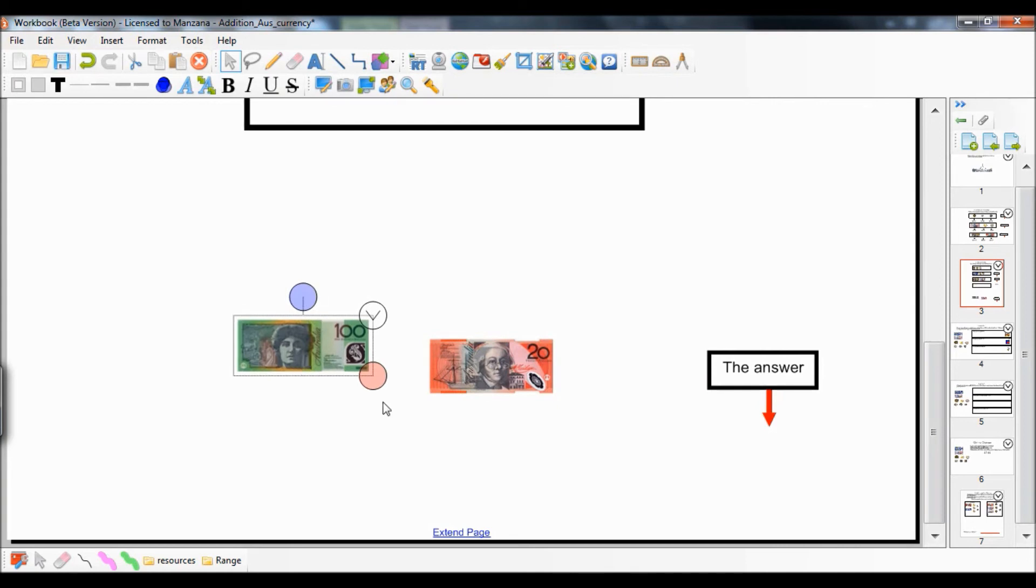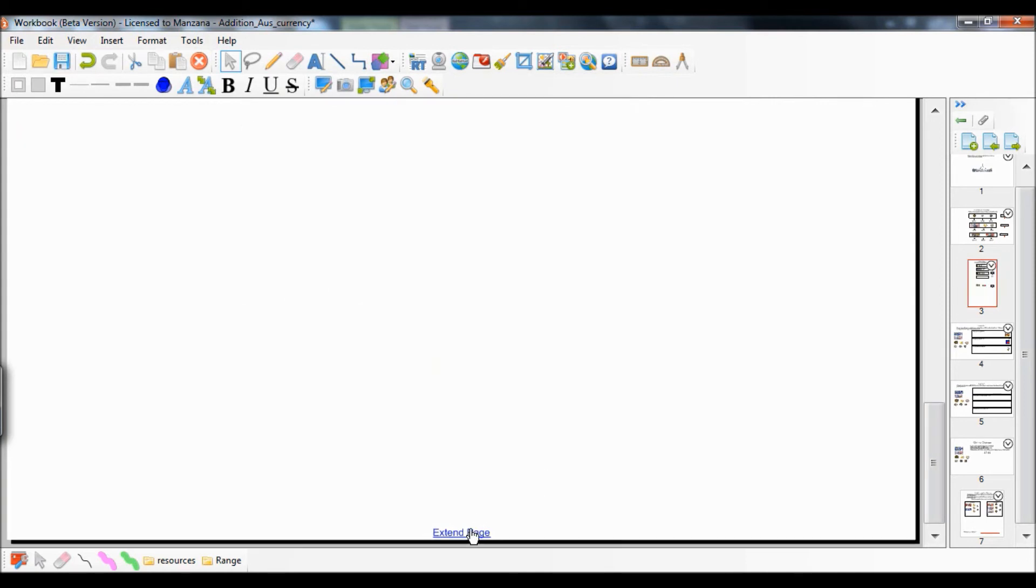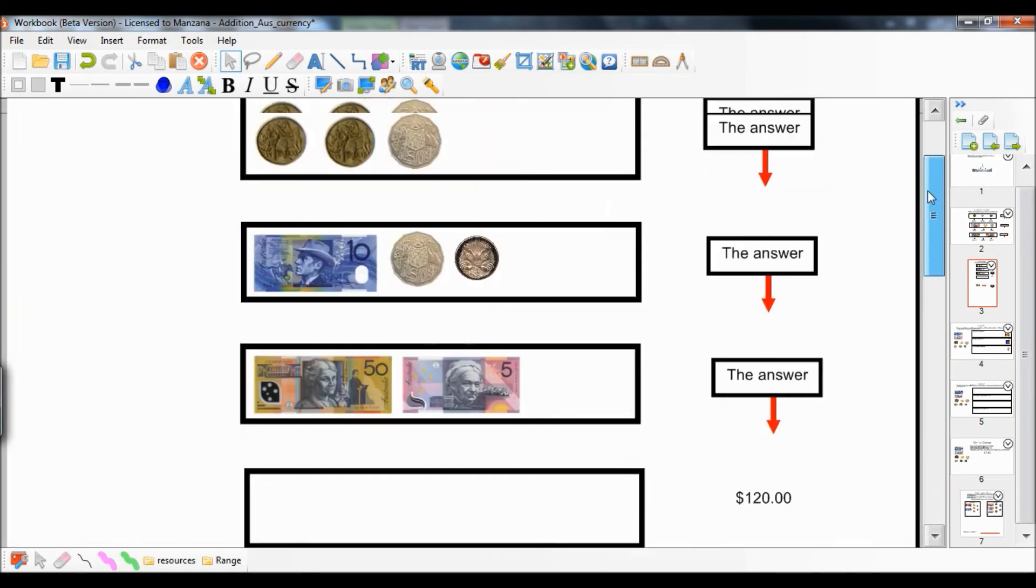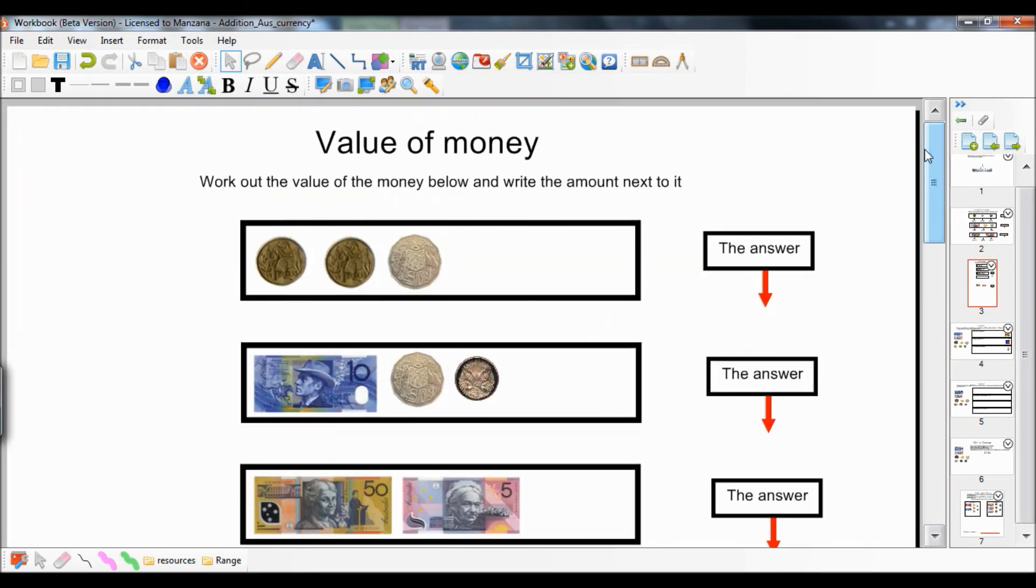You can continue to extend the page if you feel the need for more space. The extend page only works for the page you're currently on and won't affect any other pages within the document.